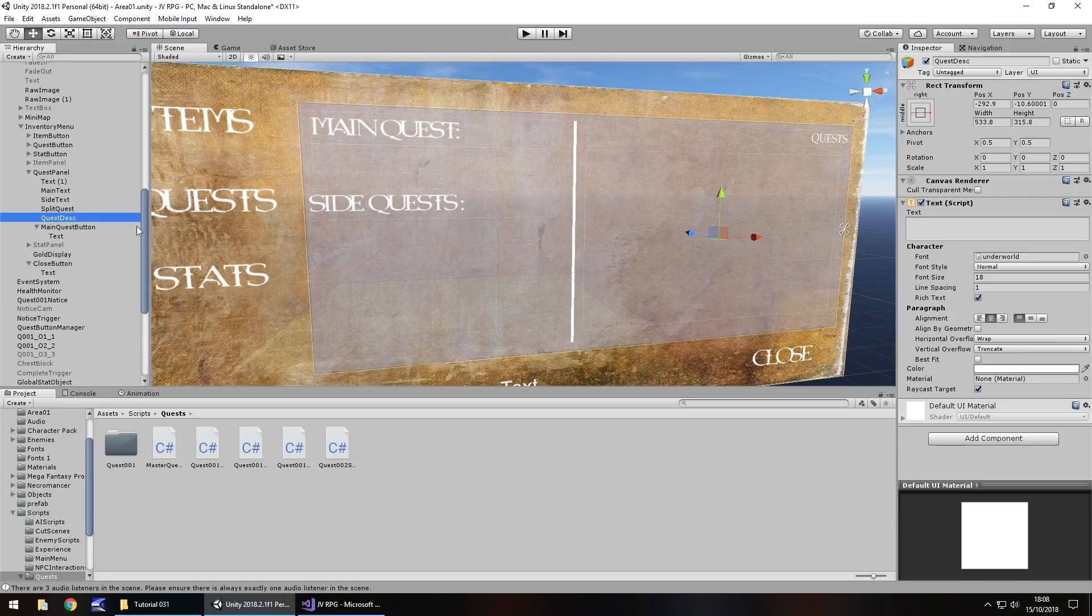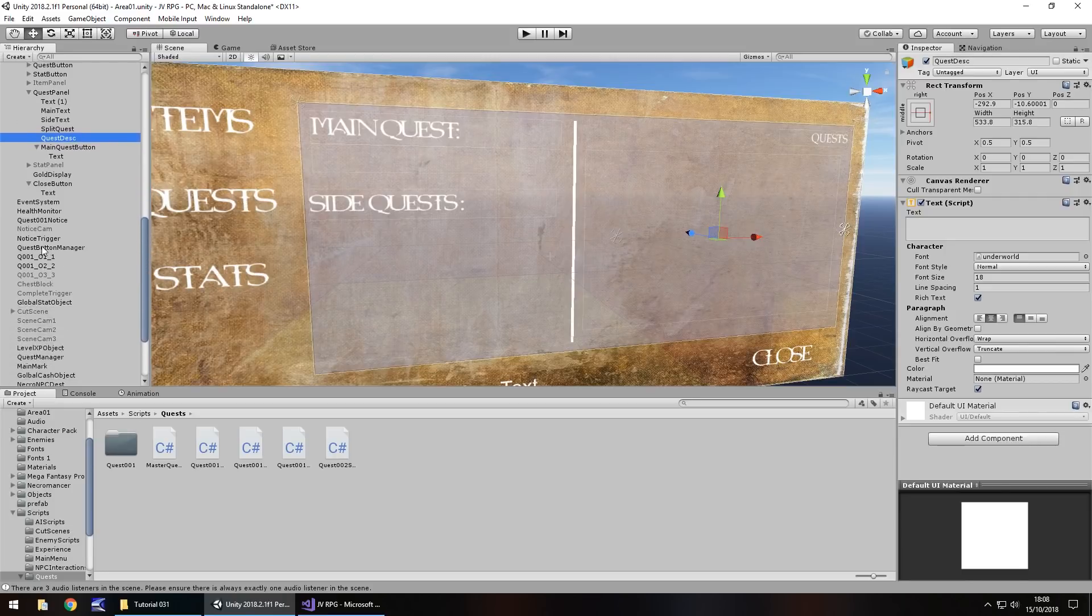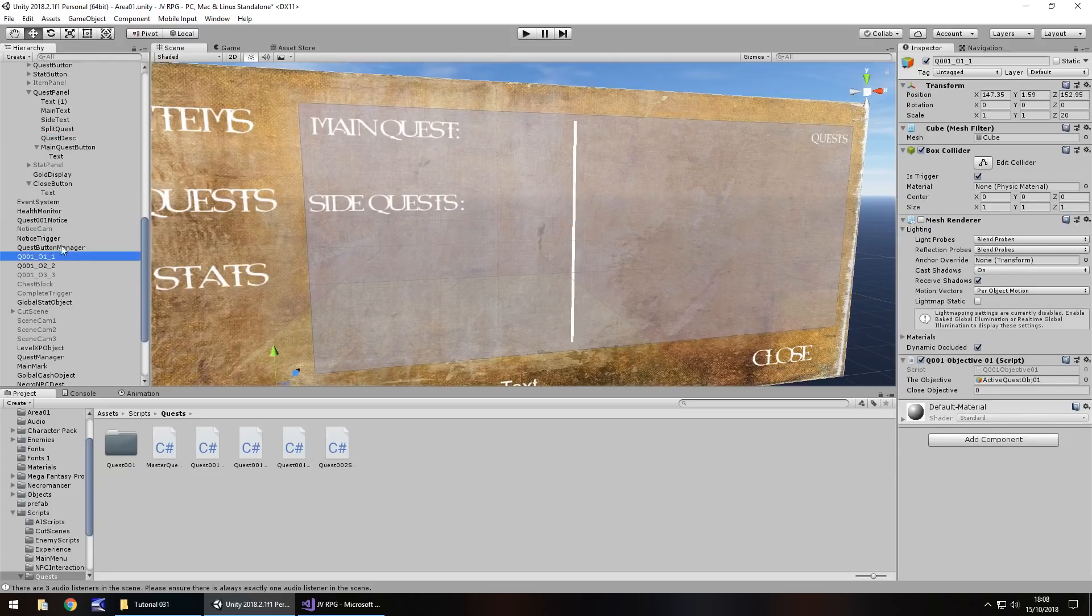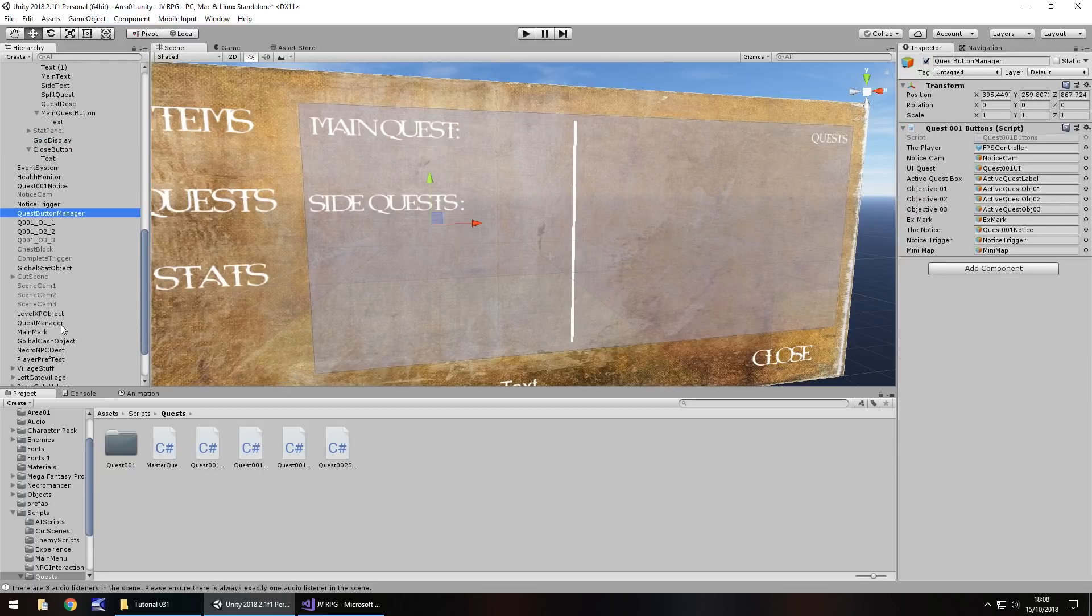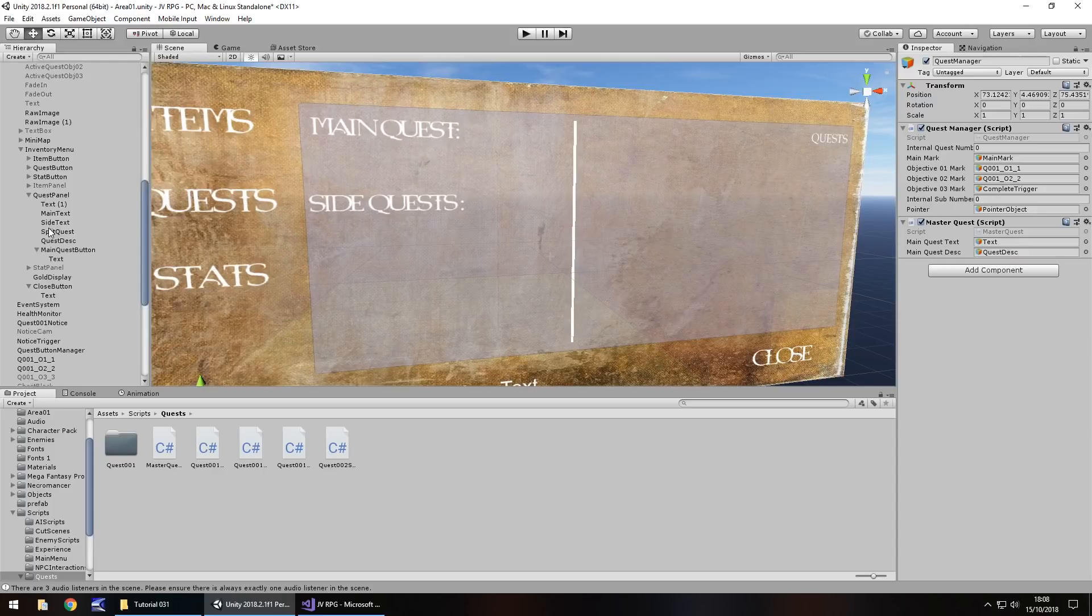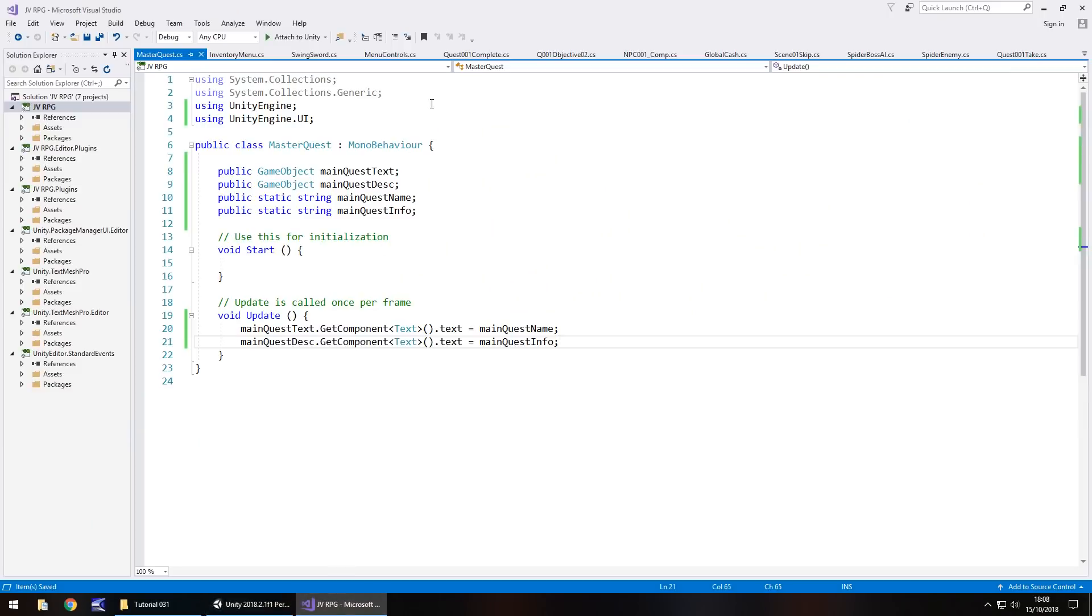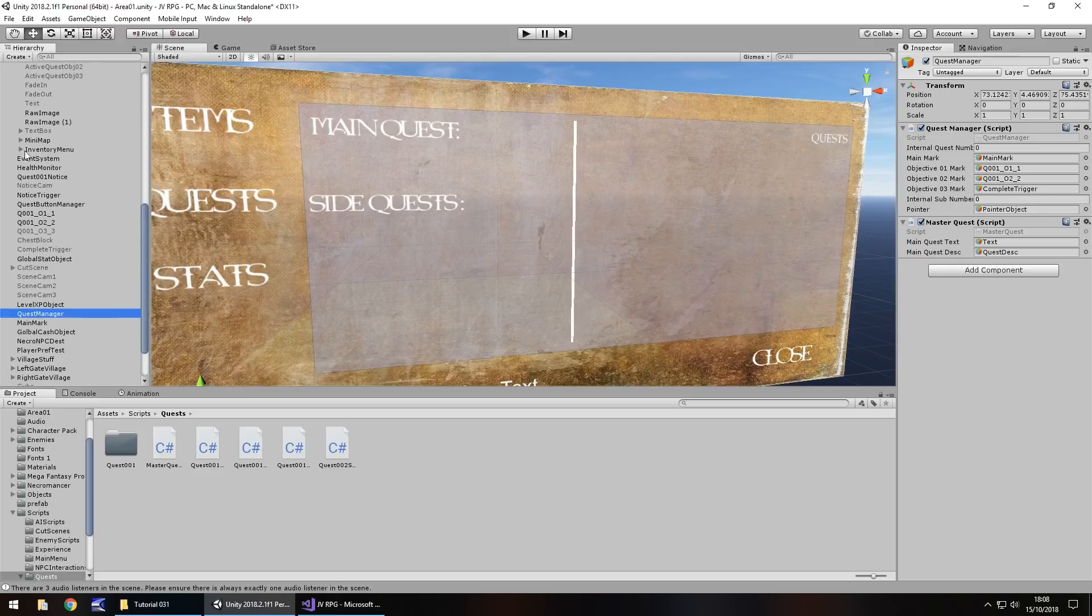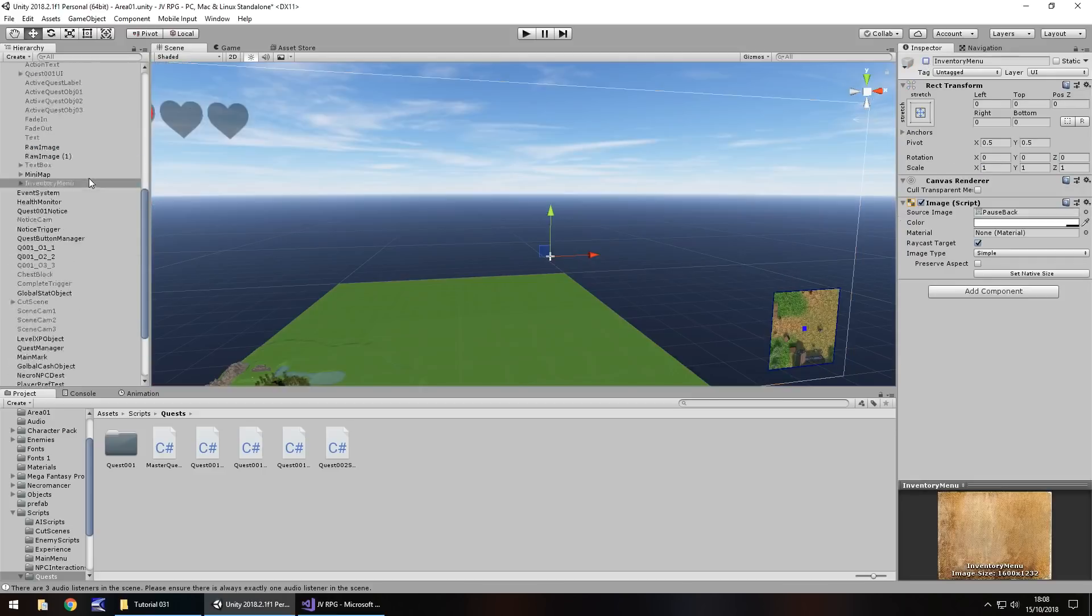So all that means now is we do this all on one object. Quest manager, remember that's only relevant to the quest themselves. Master quest is what controls the information we feed into our inventory. We're going to have master quest attached to quest manager. That means on our canvas we have to feed these objects onto there. We have to attach the text in the main quest button as main quest text. Let me turn this back on so I can remember what's what. I'm going to rename that to quest desk. So like I say, for now we'll keep things neat and tidy.